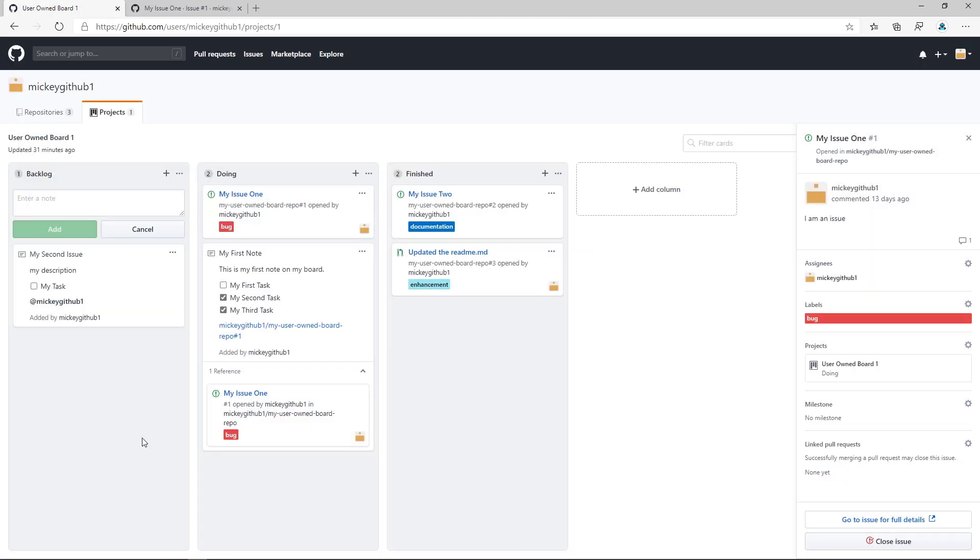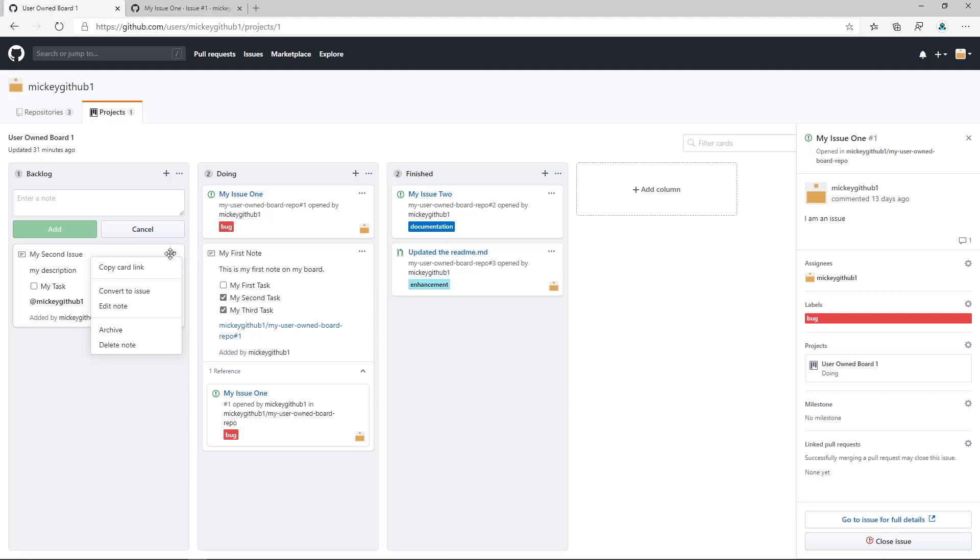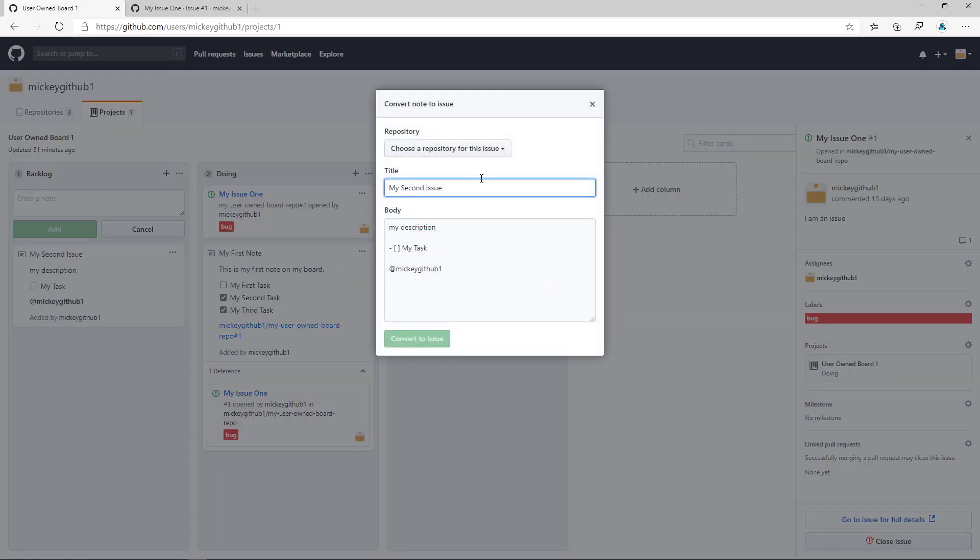So now that I have a card, I can take this card, and let's say I wanted to make this an issue so people could comment on it and provide feedback.